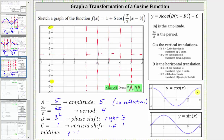We also know when graphing the basic cosine function over one period, the pattern is maximum, midline, minimum, midline, and maximum. And because a is positive, we don't have a reflection across the midline, and therefore our pattern will be the same. So to graph the given function, we'll first plot the maximum function value of six at x equals three. And then the pattern is going to be midline, and then the minimum of negative four, then back to the midline, and then back up to the maximum of six. So the graph of the given function looks something like this, from x equals three to x equals seven.